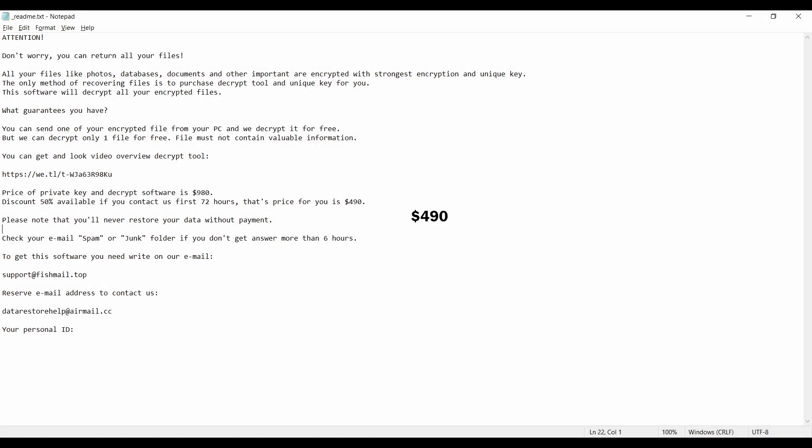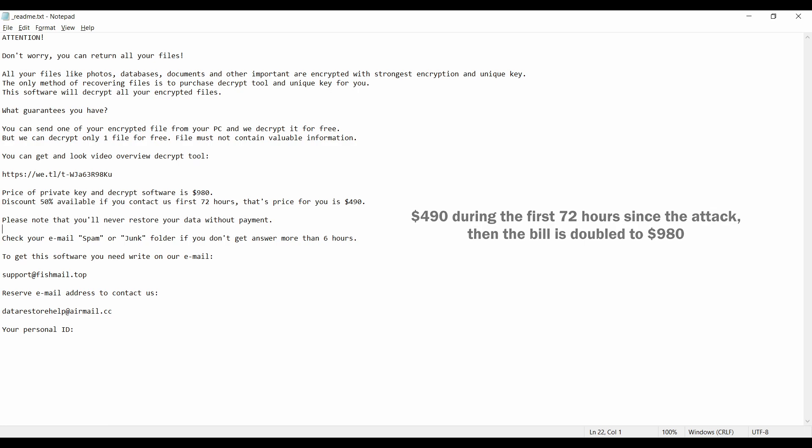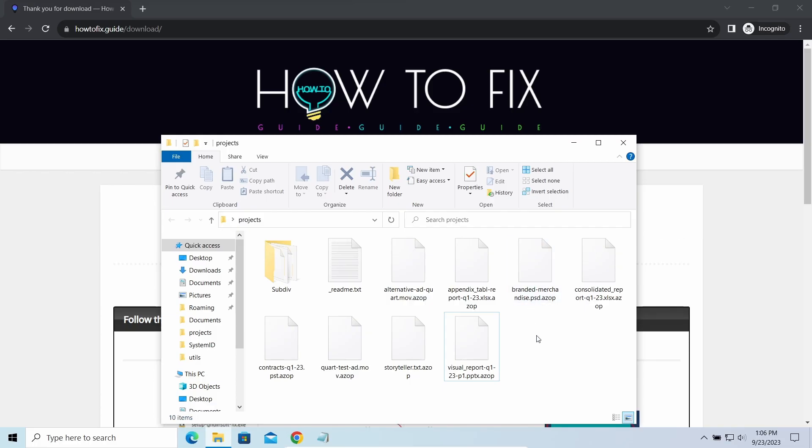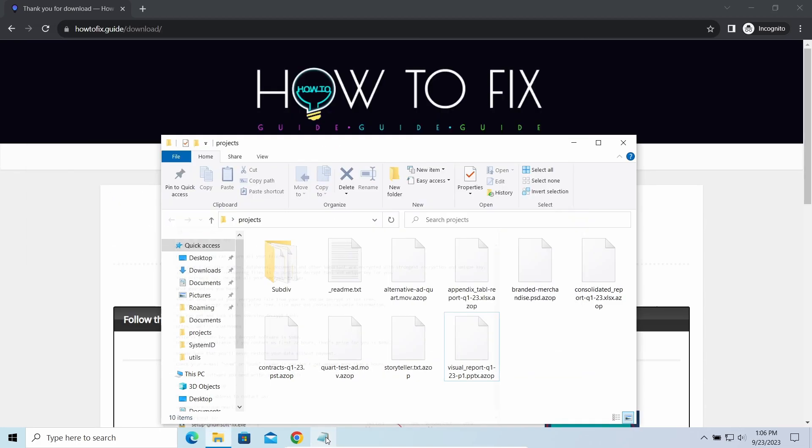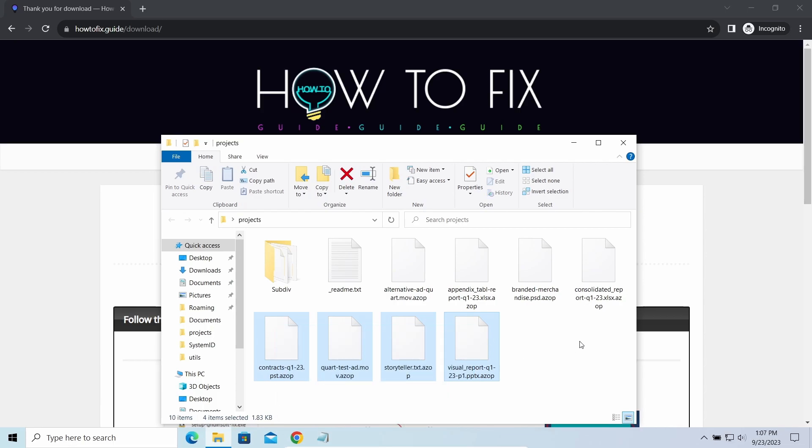This malware is yet another sample that belongs to the STOP family. It attacks users all over the world, asking for up to $980 for file decryption. The most obvious sign of the attack is the presence of a ransom note titled README.TXT and the AZOP extension all over the place.